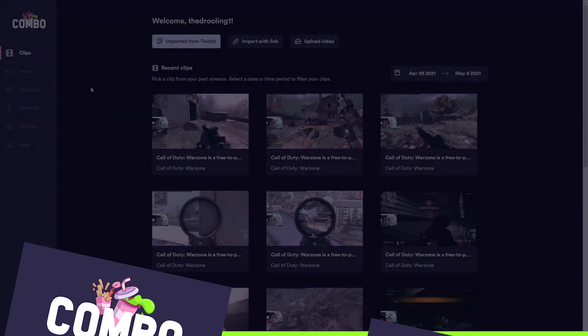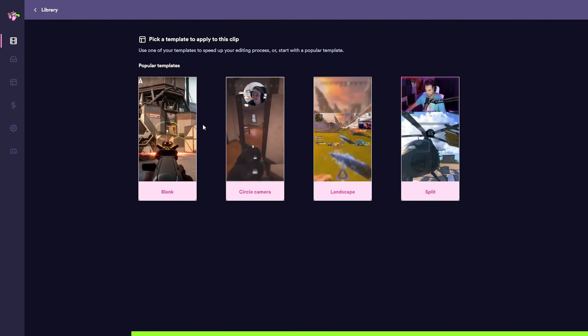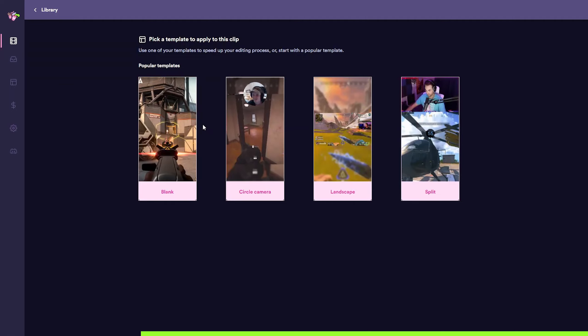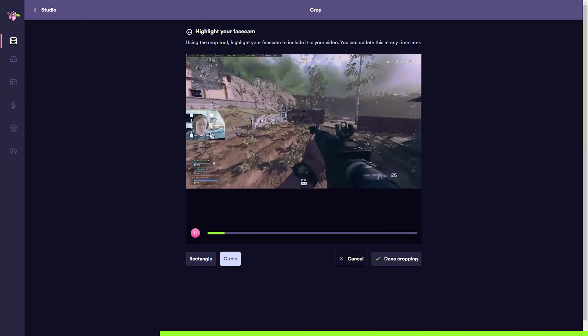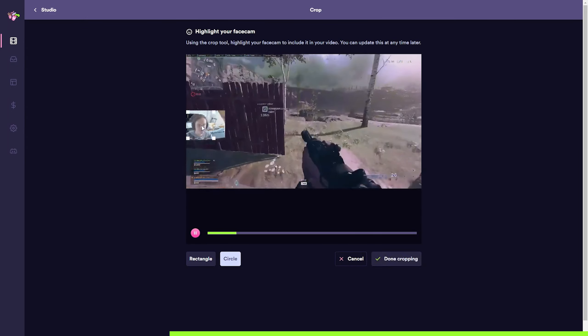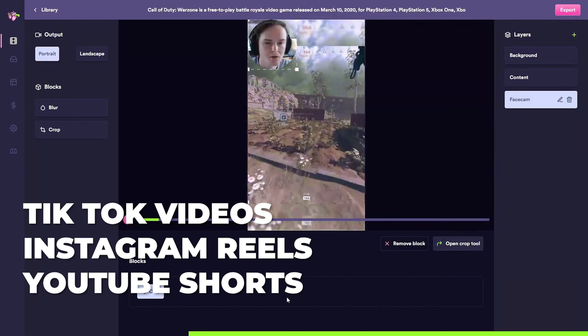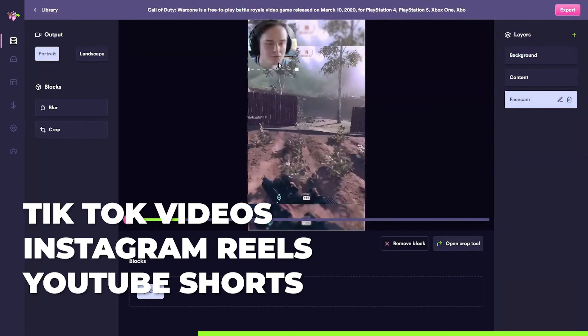Before we start, we all know that in order to become a successful Twitch streamer you have to post your content elsewhere on social media and advertise your stream — and this is where today's sponsor comes in. This video is sponsored by Combo. Combo is a platform that allows you to save time editing your Twitch clips. It really makes the process of turning your Twitch clips into Instagram, TikTok, or YouTube Reels super easy.